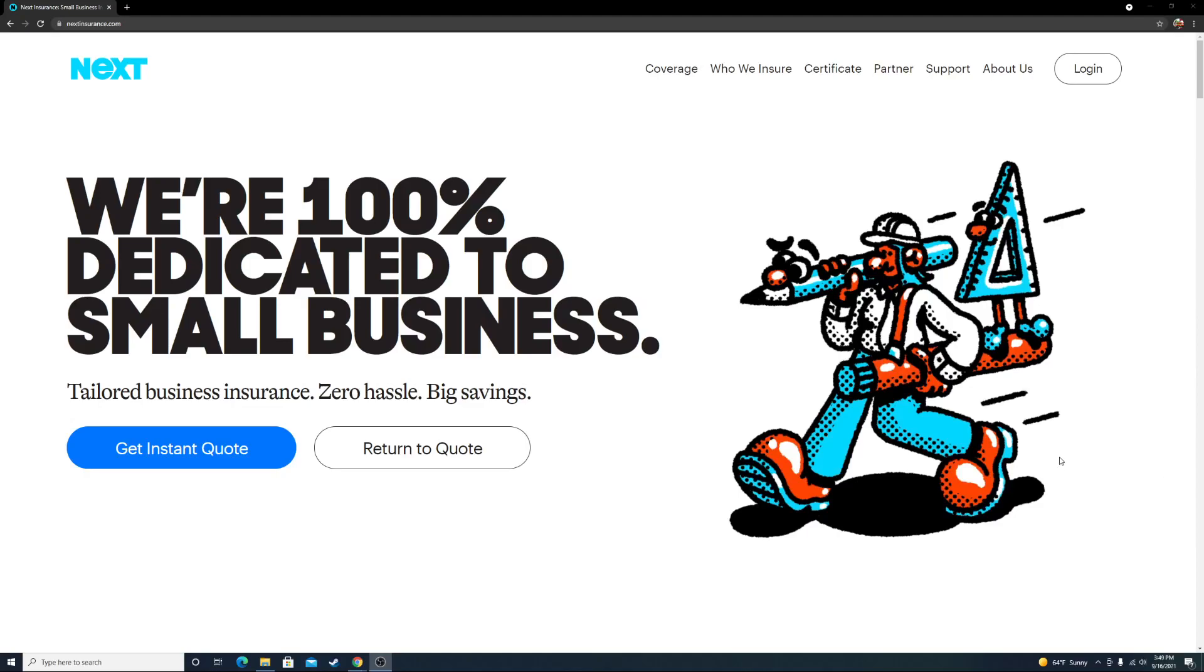Hey guys, in this lesson we're going to be covering business insurance for your junk removal business. This is something you're going to want to have in place before you start trying to get commercial accounts.